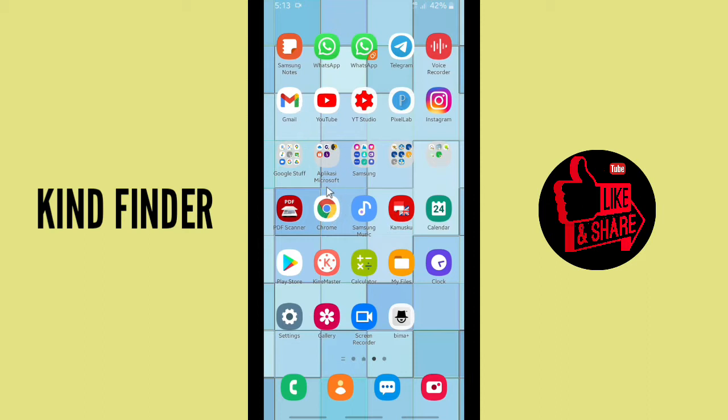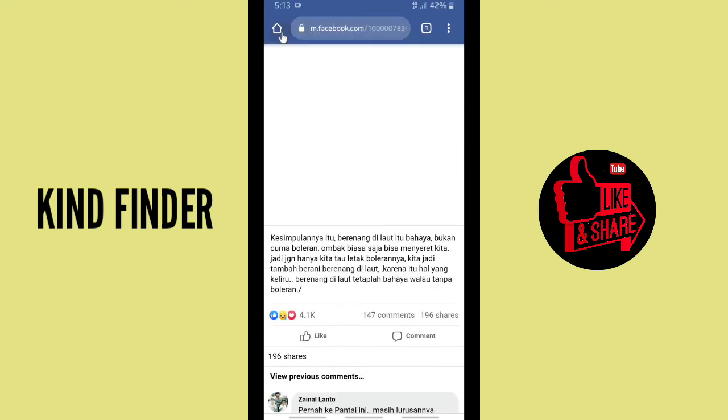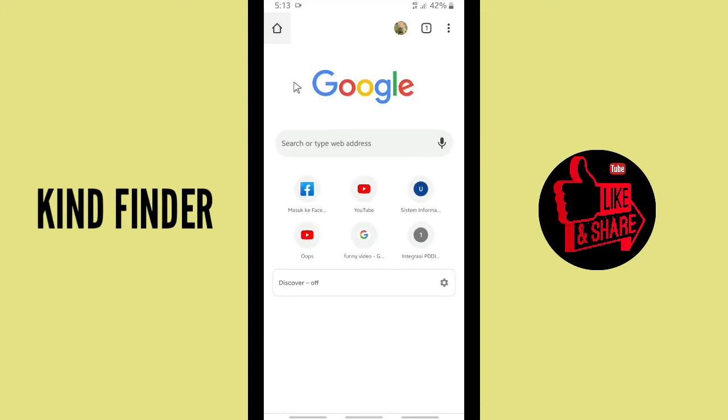You have to go to Chrome. Alright, go to Chrome and on the top right corner there are three dots. Tap on this.